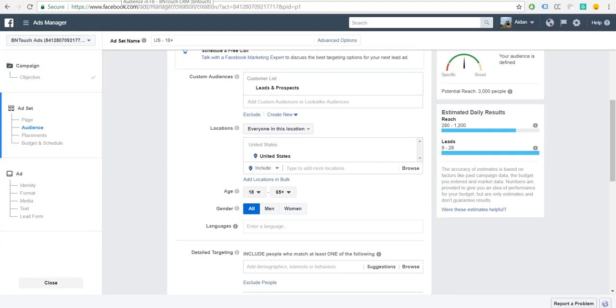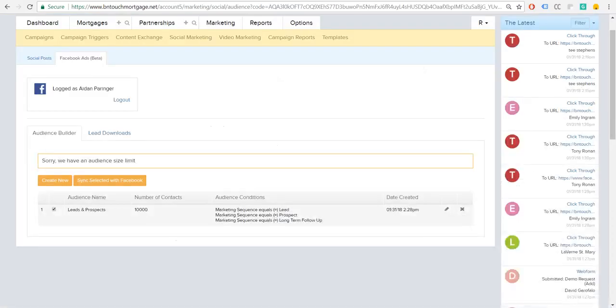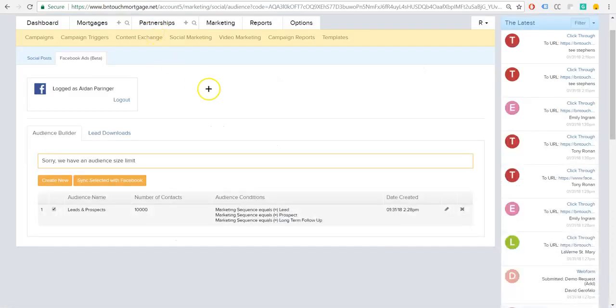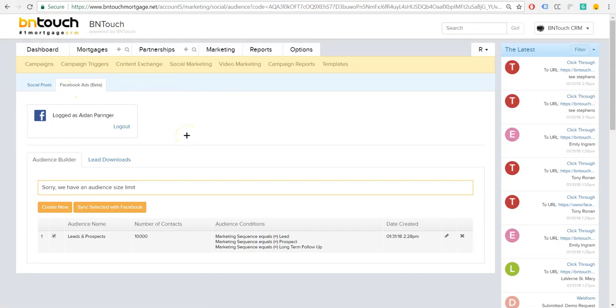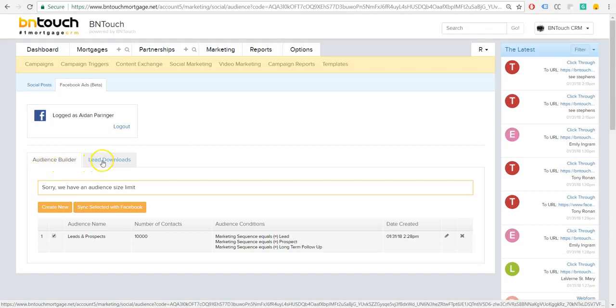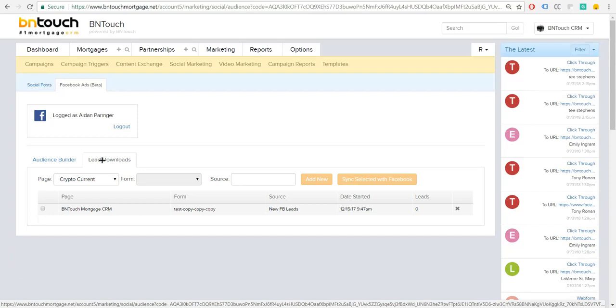So that's the first half of this. That's how you're going to add your audiences into your Facebook ads manager. Now let's talk about if you have leads that you're getting from a lead form or something along those lines in the Facebook ad manager currently, how you can then bring them in to Be In Touch. This is going to bring us back to the Facebook ads screen here, and instead of using the audience builder, we're going to do the flip side and go into lead downloads.